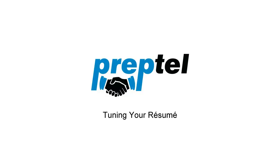Hello and welcome to Preptel. In this video we will show you how to tune your resume. We all know the importance of customizing our resume to each job. Let's see how Resumeter makes this process easy.